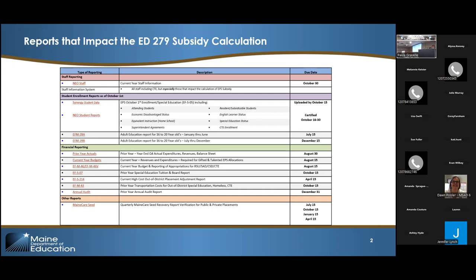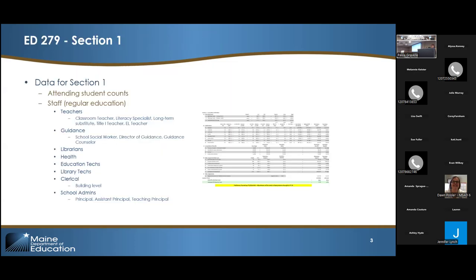Each staff member is important because the formula uses their years of experience and their highest level of education. We use one salary matrix — an average funding salary calculation for the eight categories. We don't have the ability to look at what you actually pay and then calculate the formula, so we use one salary matrix. Because of this, making sure that your EPS staff on page one are accurate is important. The calculation is done separately and individually for each district.